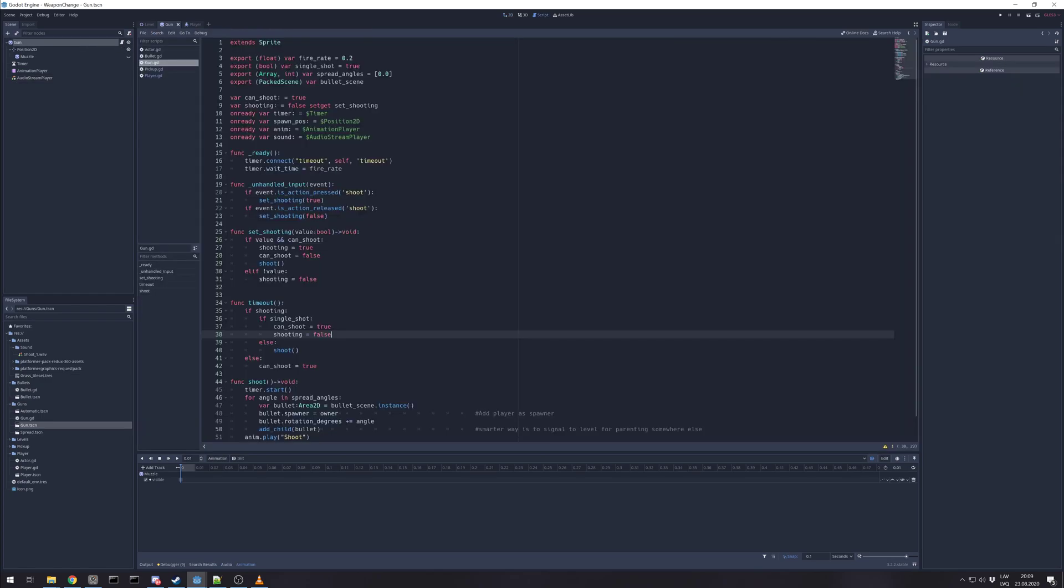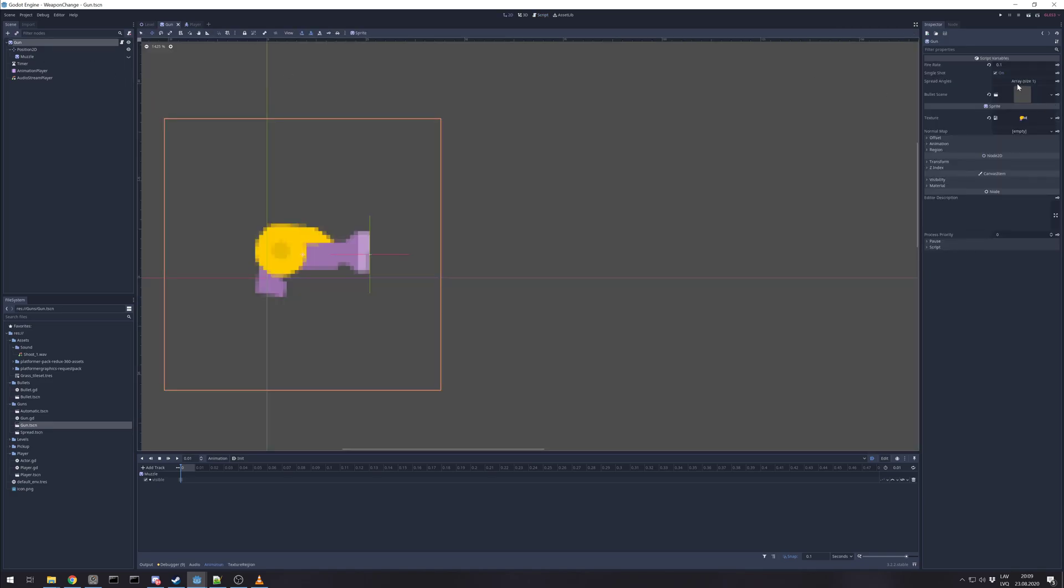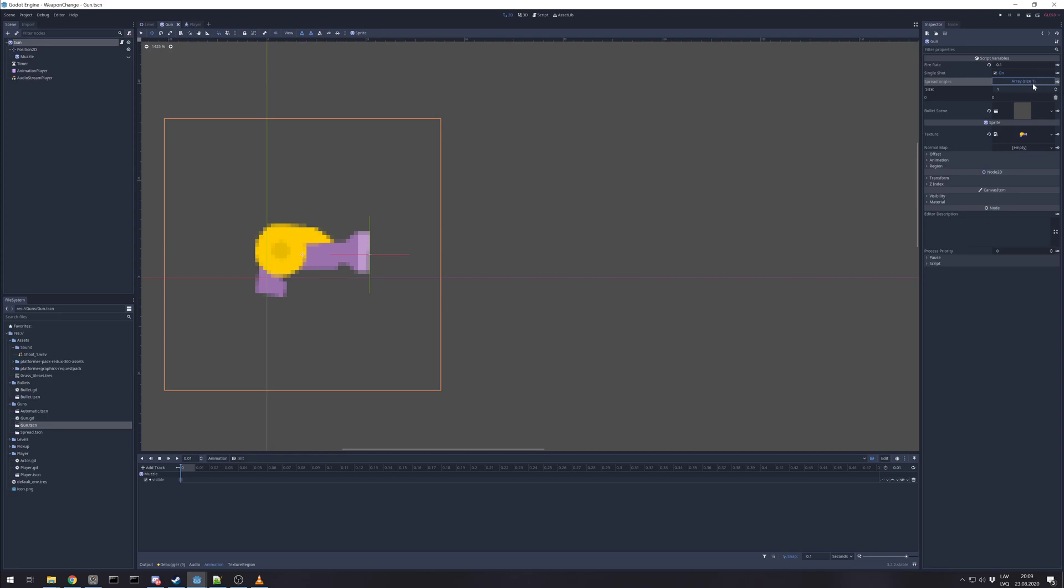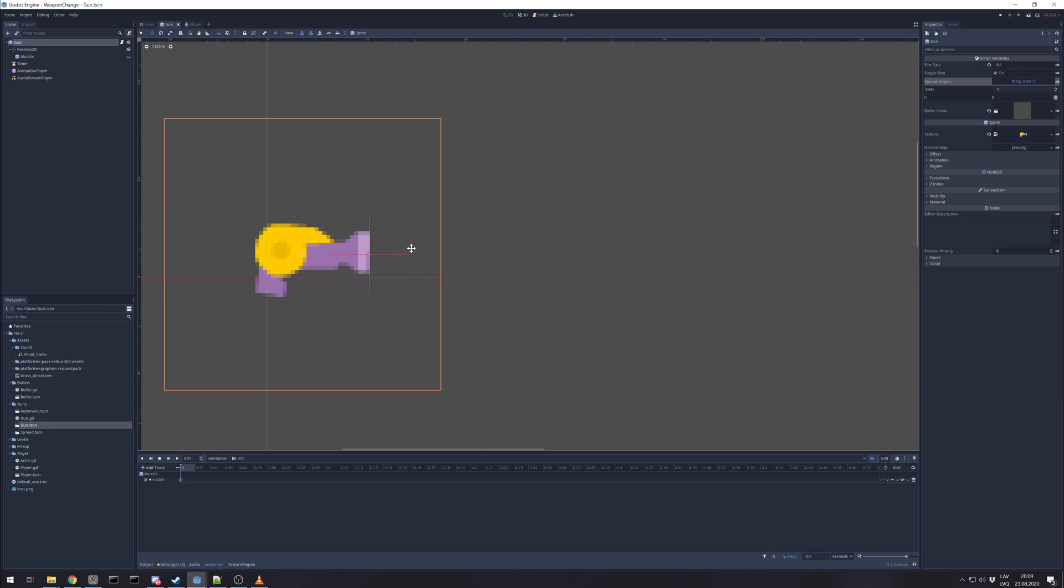The gun itself has exported the variable for fire rate in seconds, is it single shot, and array of spread angles. In case it's single bullet, then it's just one angle. And packed scene for bullet scene. I like this way approach. In different kinds of guns I can use different kinds of bullets.